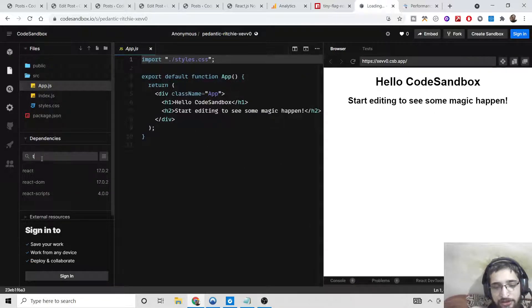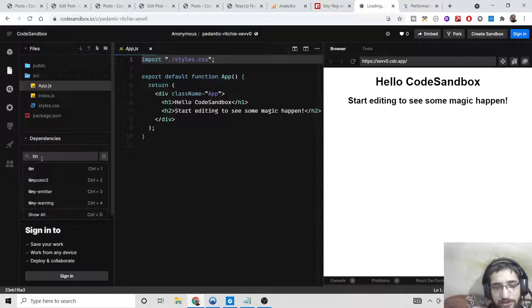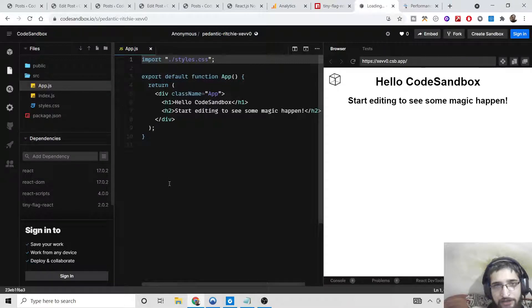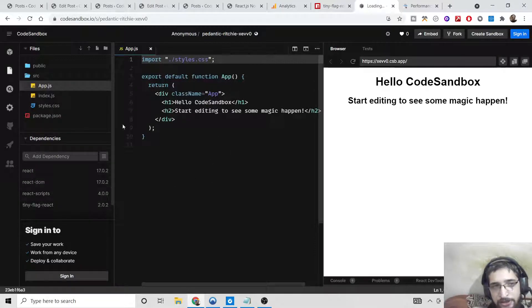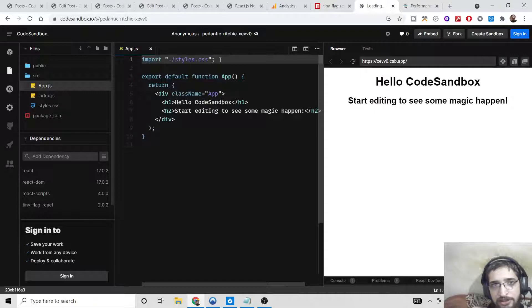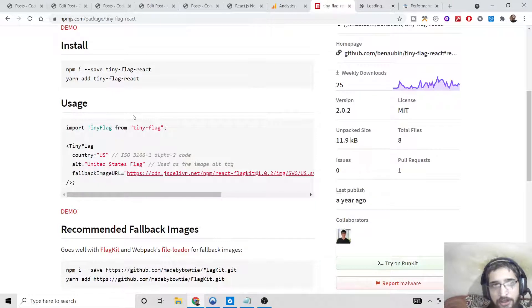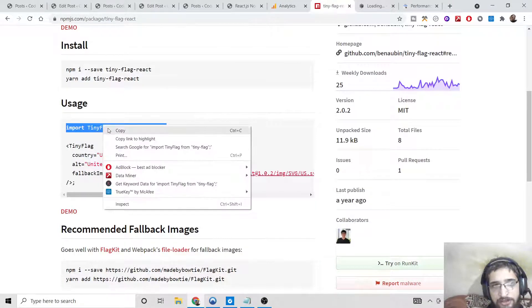Then search for this dependency which is tiny flag react. Select this and it will install in the background. Now it has successfully installed.